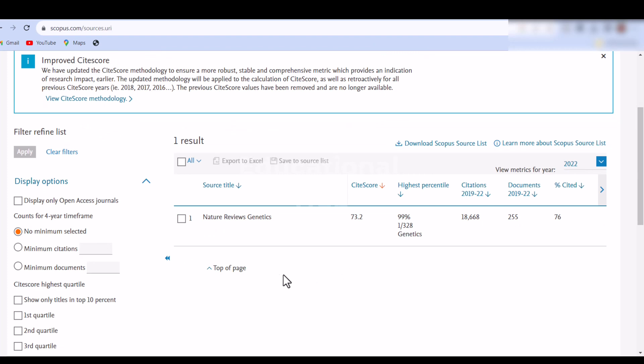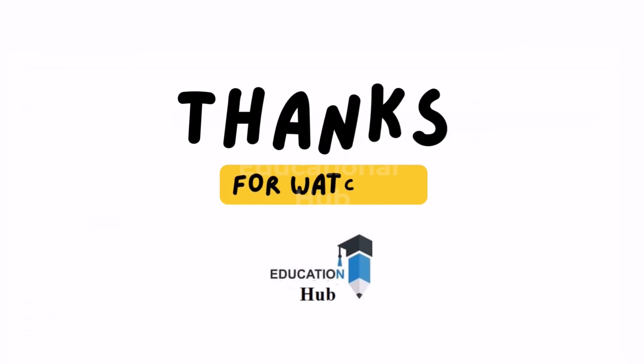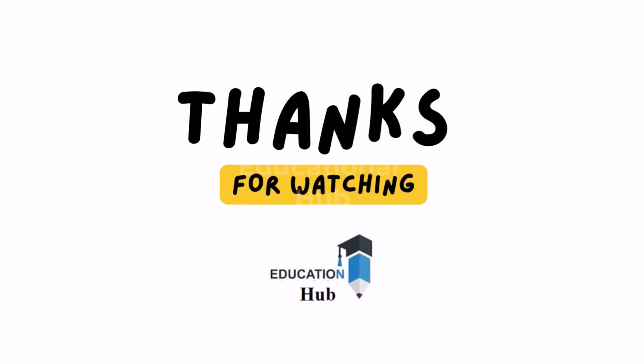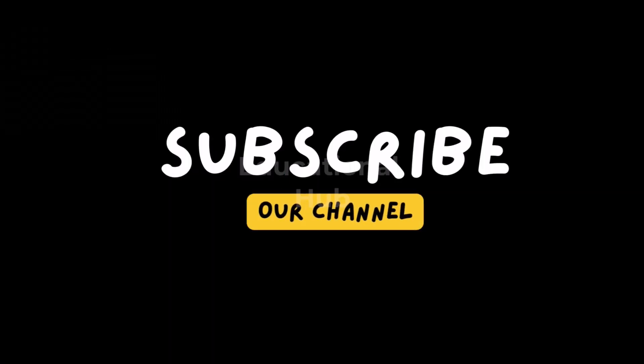Over the past five years, you're going to get a Scopus impact score and citation reports from your journal. Thank you for watching, like, share and subscribe to my channel for more informative videos.